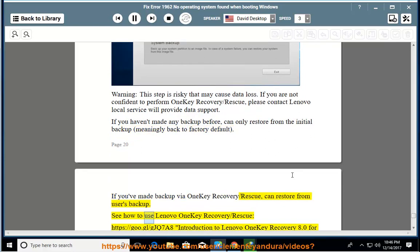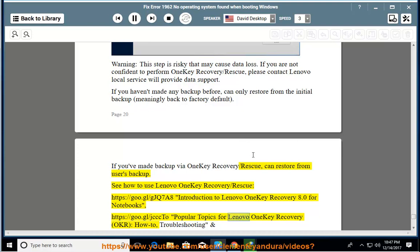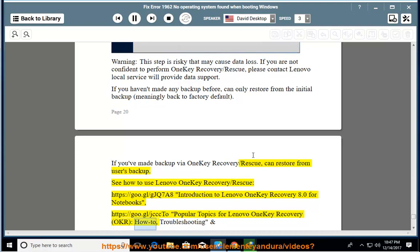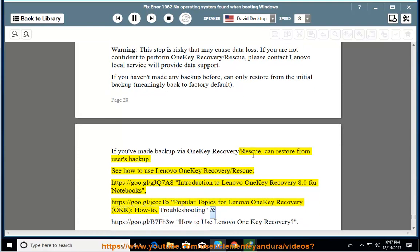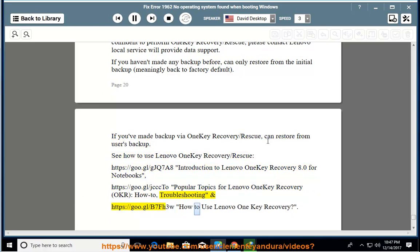See how to use Lenovo one-key recovery/rescue https://goo.gl/gjq7a8 introduction to Lenovo one-key recovery 8.0 for notebooks, https://goo.gl/jcccto popular topics for Lenovo one-key recovery OKR how-to, troubleshooting and https://goo.gl/b7fh3w how to use Lenovo one-key recovery.